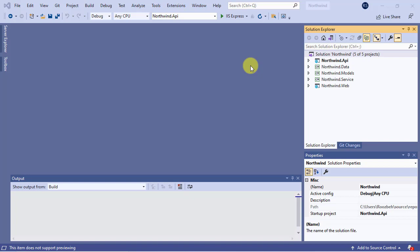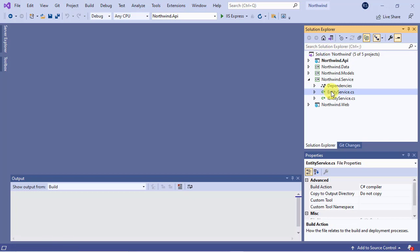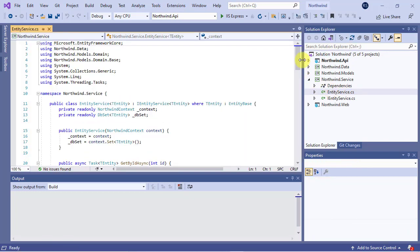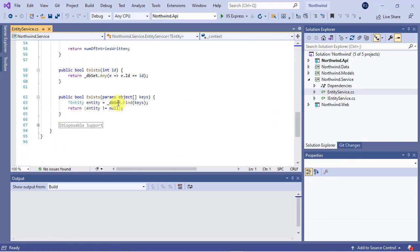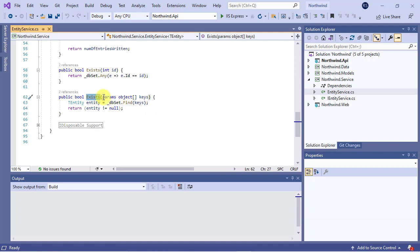As you see, this overloaded method is specific to check the existence of entities which have a key other than id. In our model we have two entities with this condition: one is customer with a key of type string that is customer code, and the other is order detail with a composite key that is the combination of order id and product id.